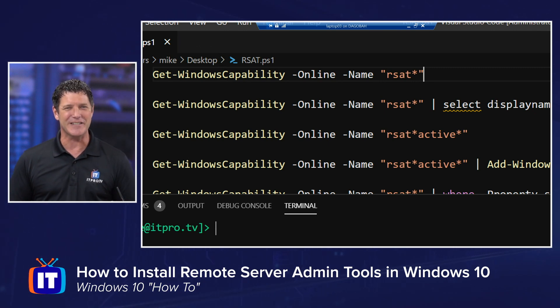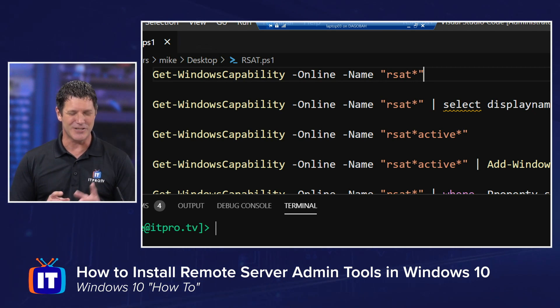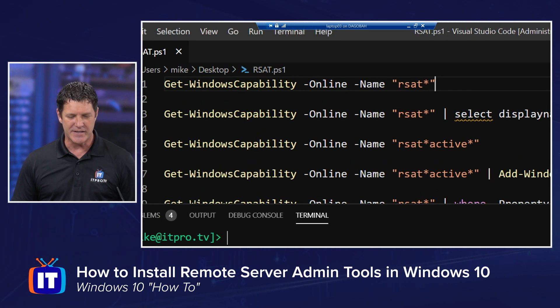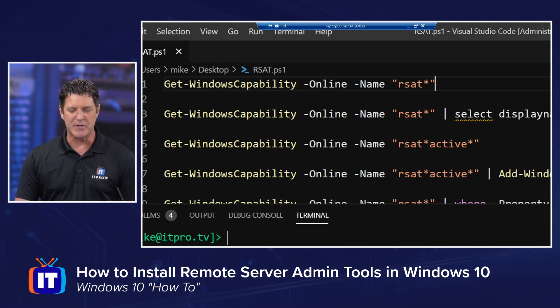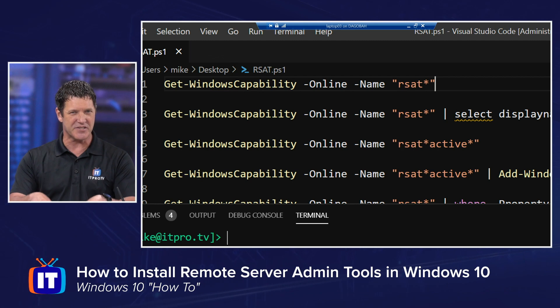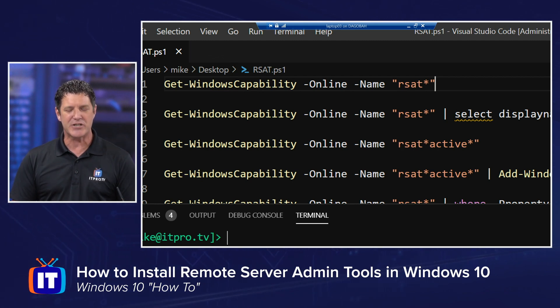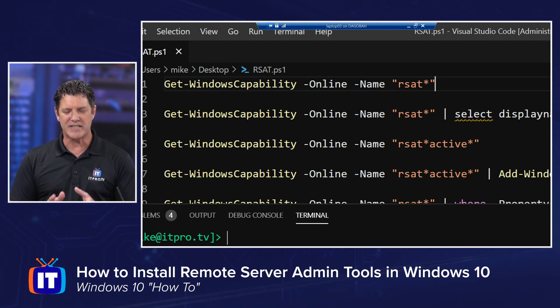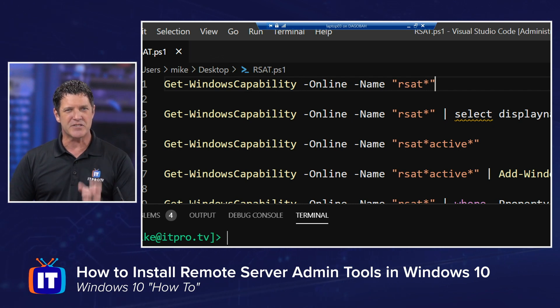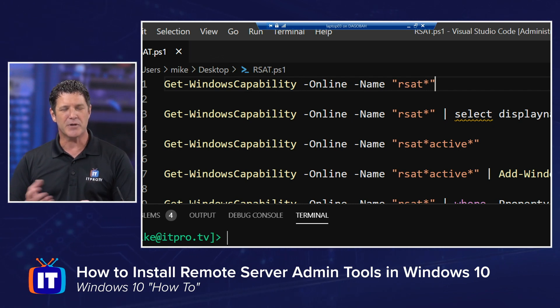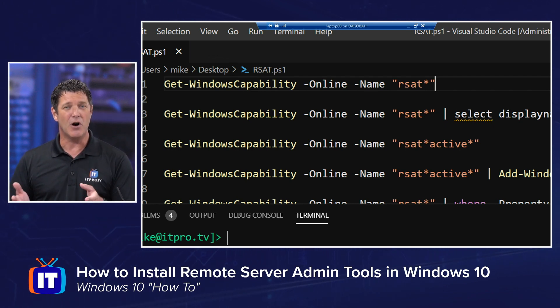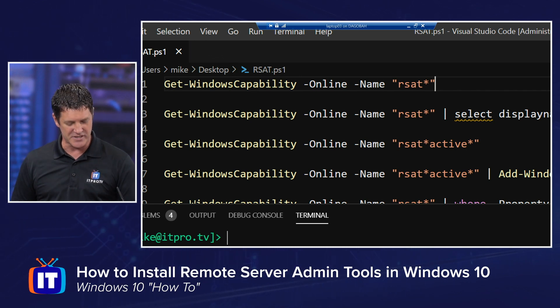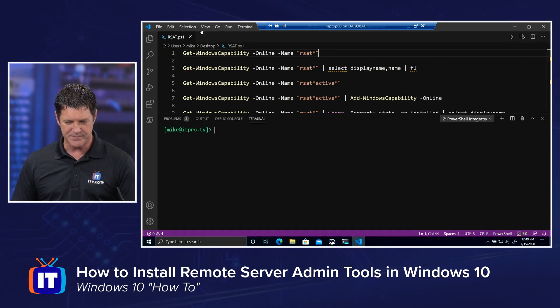It's not conveniently named Active Directory, right? So let me show you what I mean here. This first command, Get-WindowsCapability -Online, that means the system I'm working on currently, -Name. And notice I have rsat asterisk. So anything that starts with RSAT, which conveniently enough, all of the RSAT tools start with RSAT. So it's easy to find them.